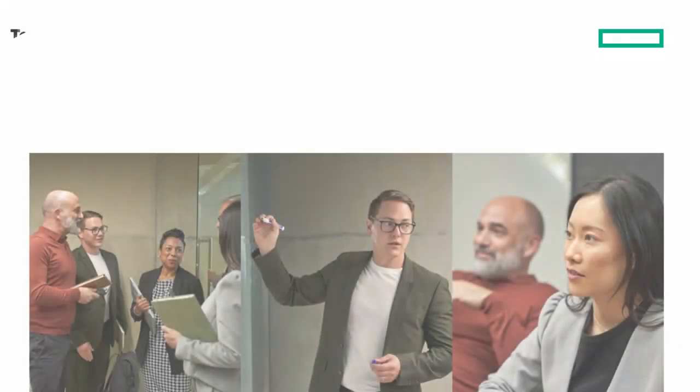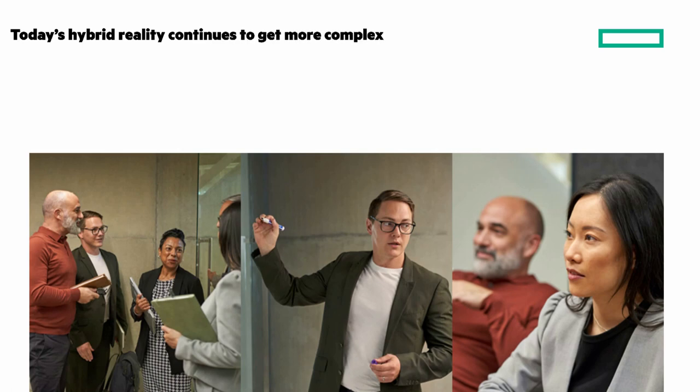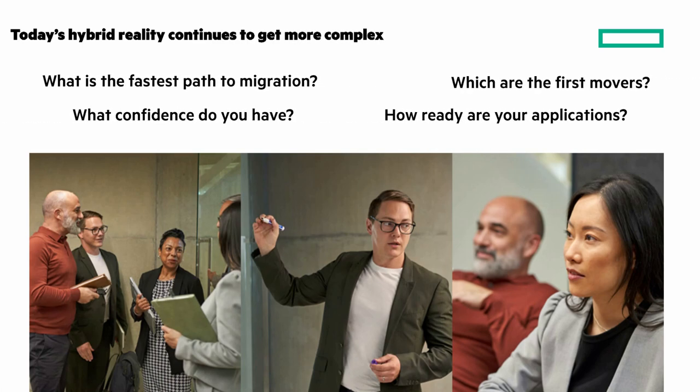Today's hybrid reality continues to get more complex. The challenge is knowing the right mix of technology for your applications, which requires knowing answers to questions like what's the fastest path to migration, which is the first movers, how much confidence do you have, and how ready are your applications.